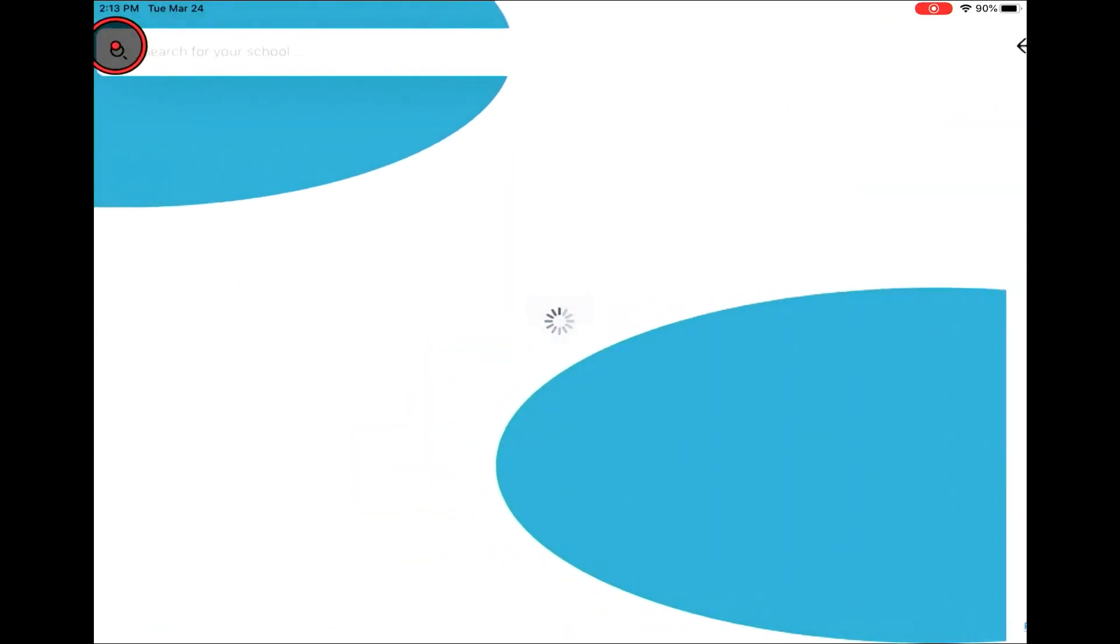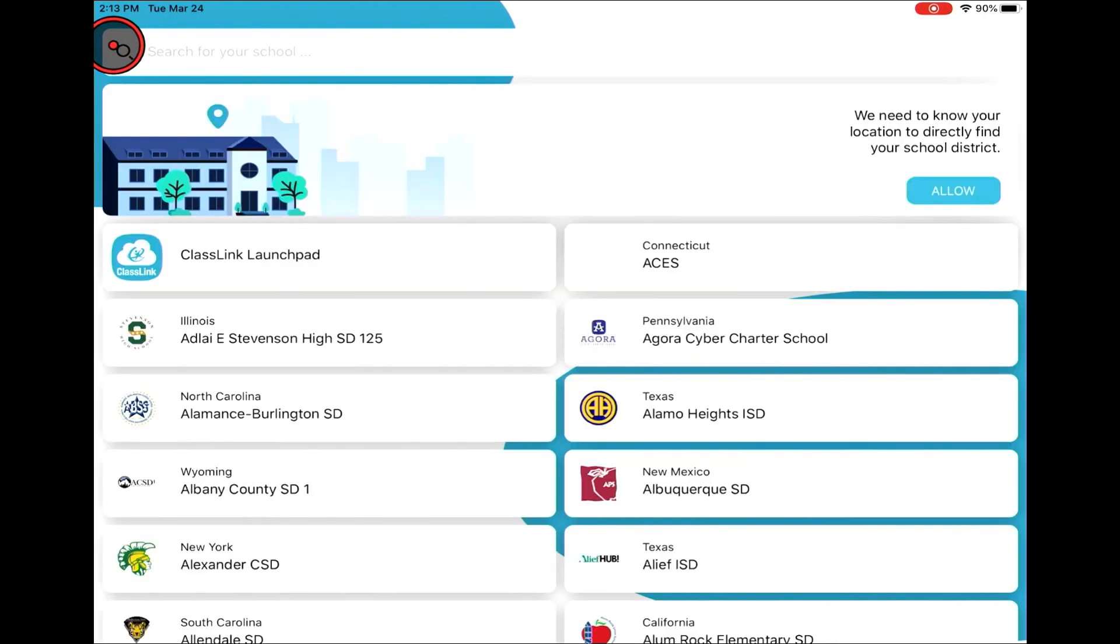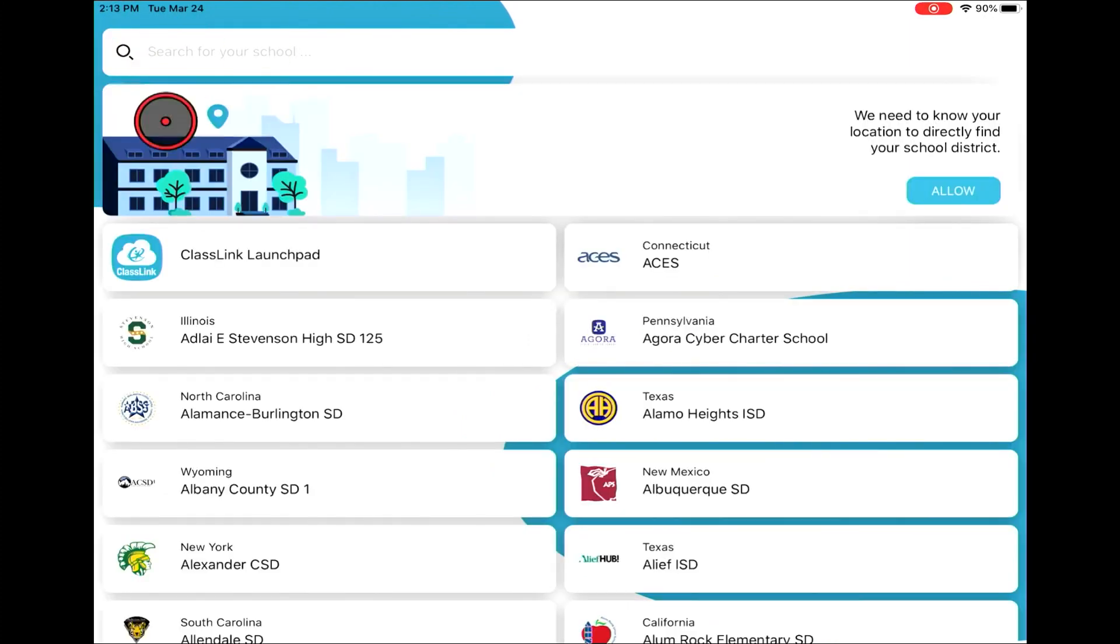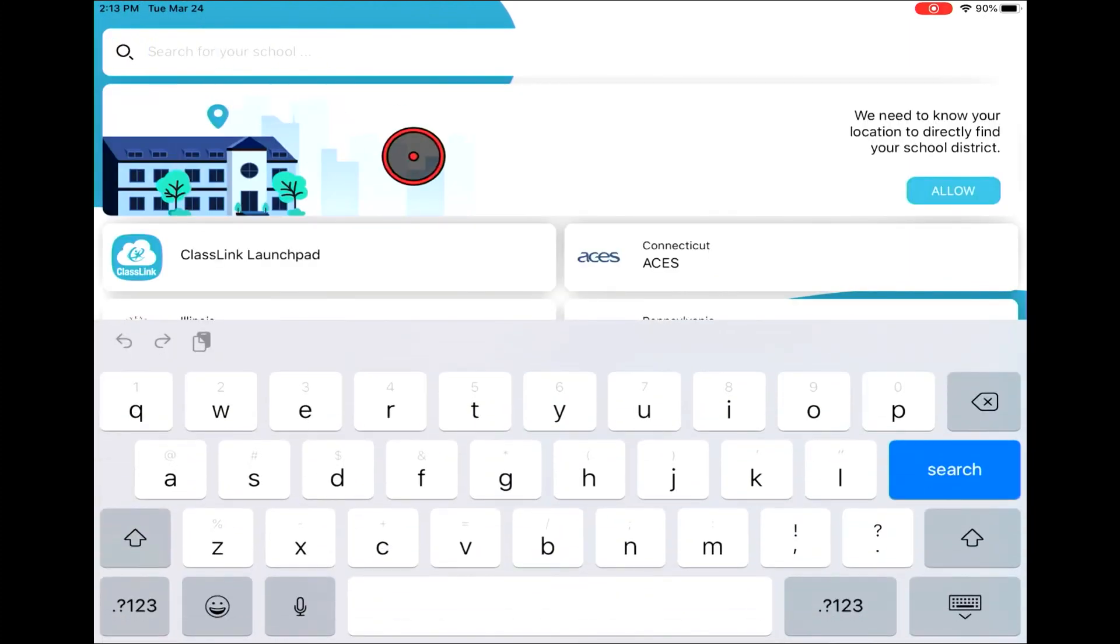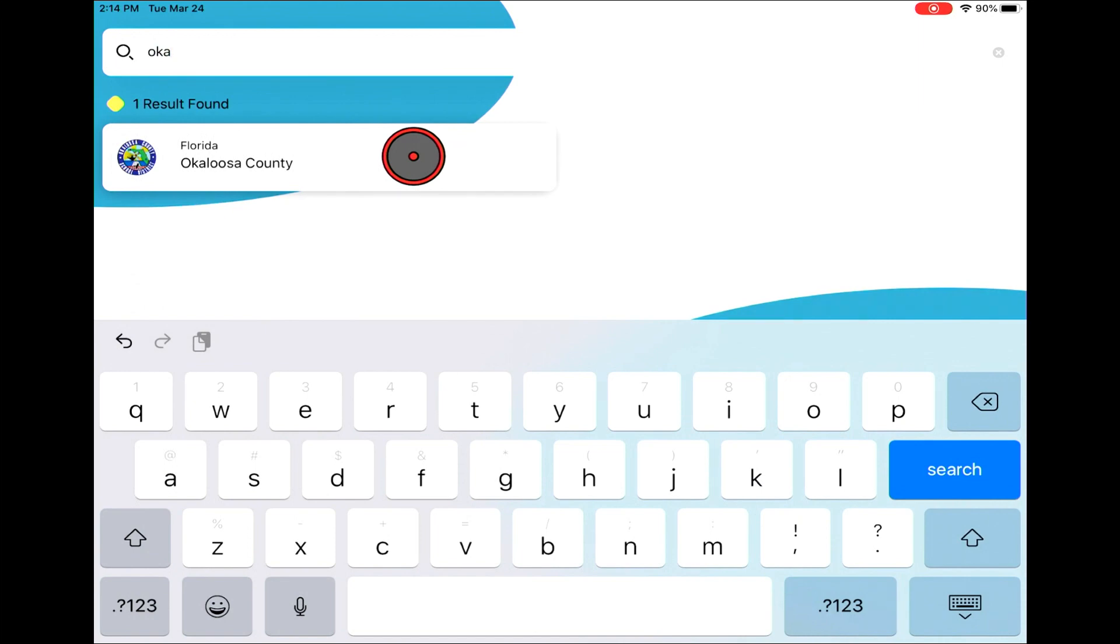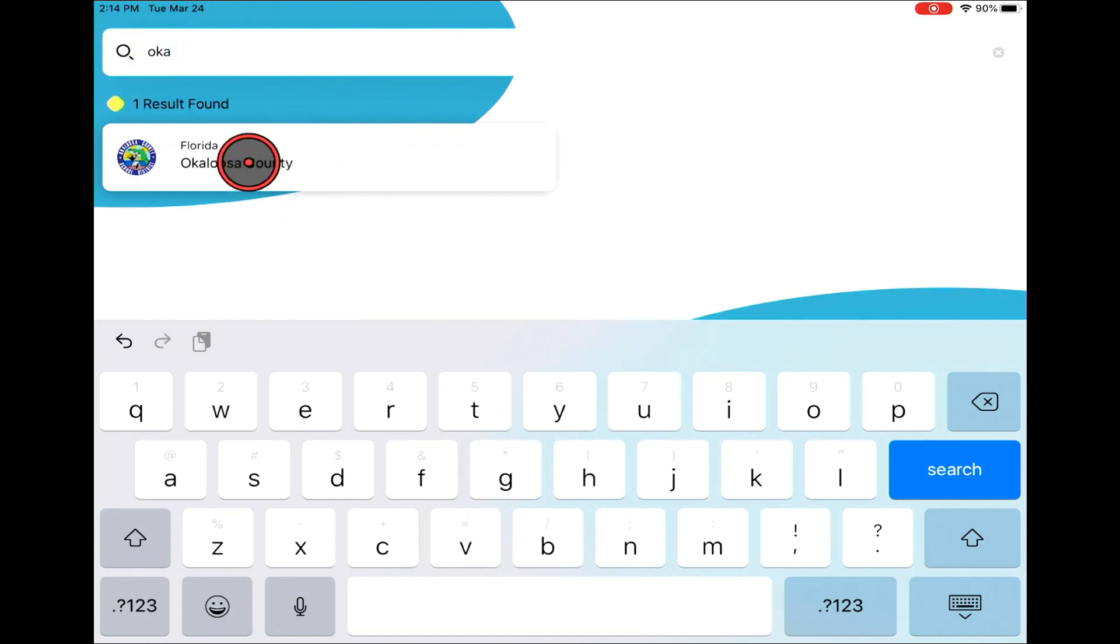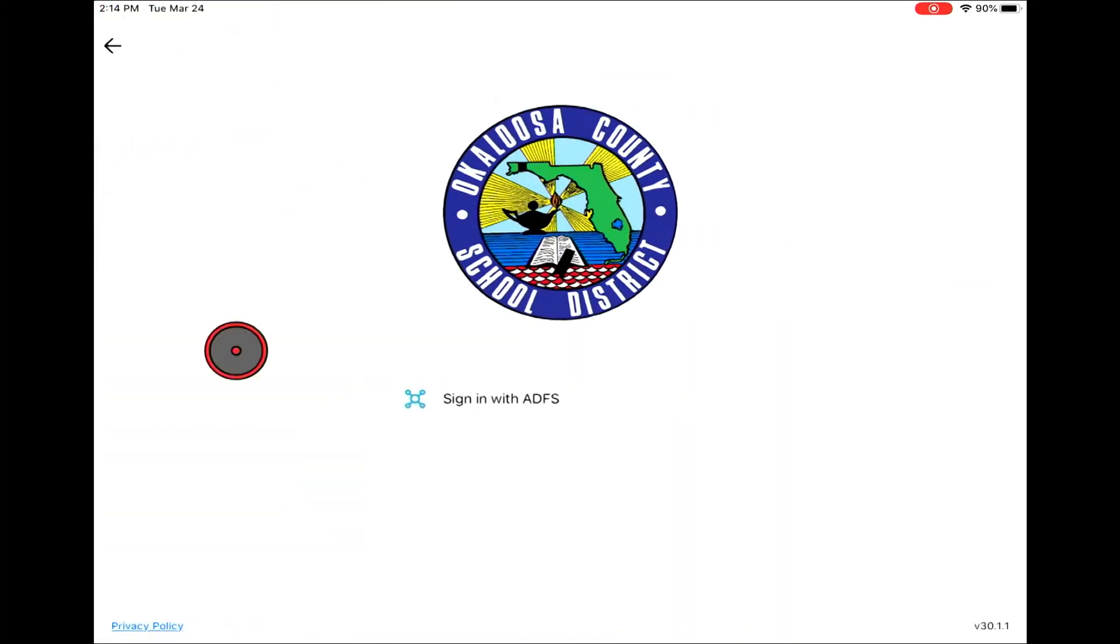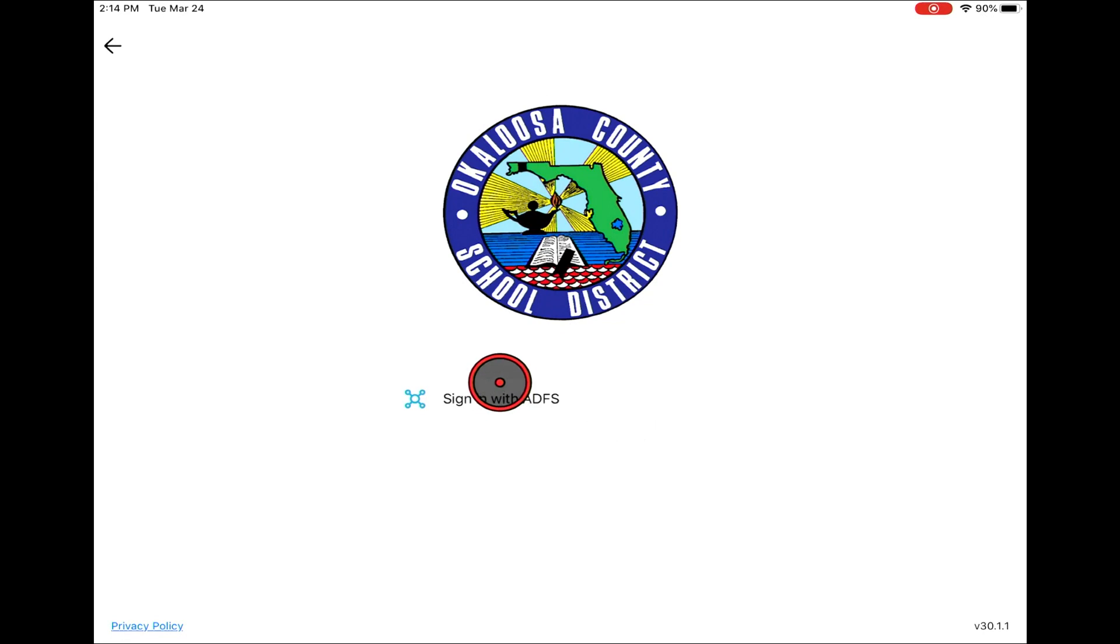If you don't come to this page first when you open the app or install it, you'll see this page first. Here you'll type in Okaloosa County Schools. It'll come up, you'll select it, and you'll get back to the login page we showed first.